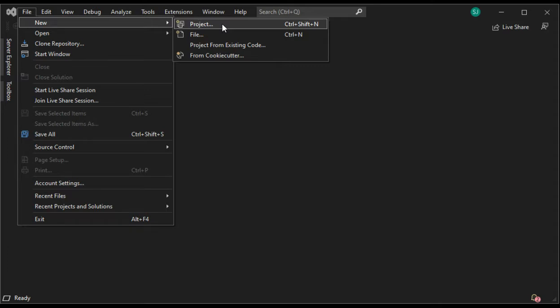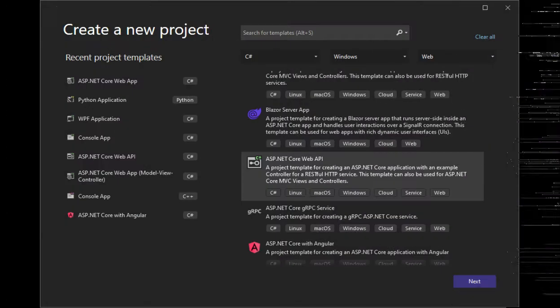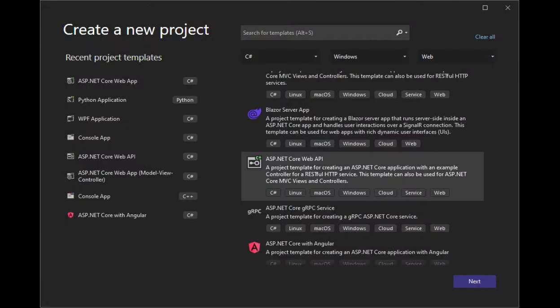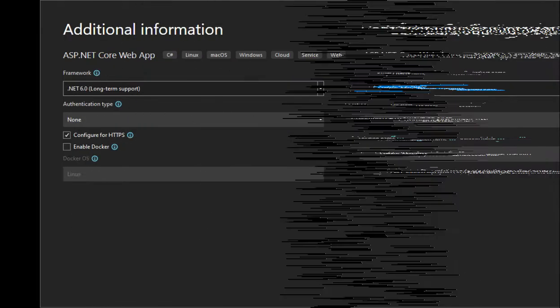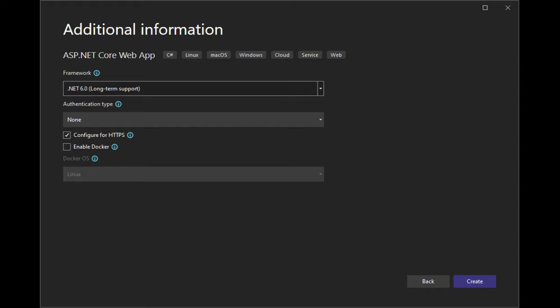First of all, we're going to say File, New, Project. Notice at the top, C Sharp, Windows, Web. In the list, find ASP.NET Core Web API. Press the next button. Let us name this project sample code first EF. Under frameworks, choose .NET 6.0. Just do the first checkbox configure for HTTPS. Then press create.